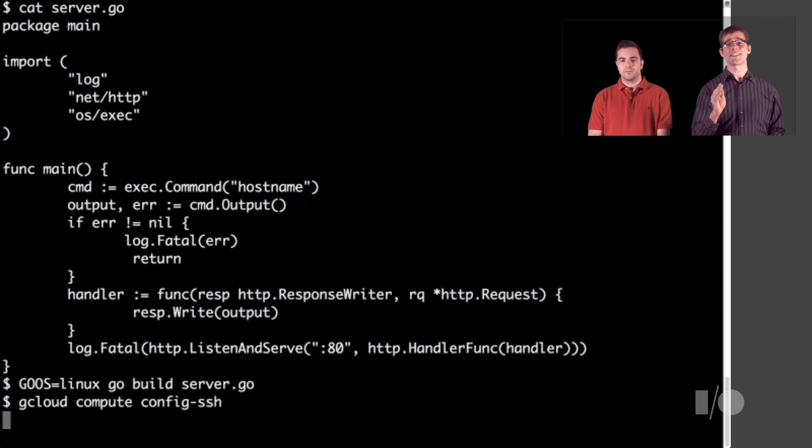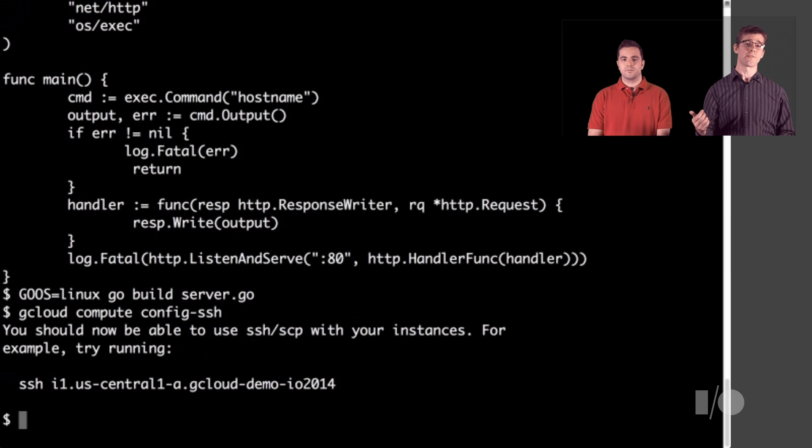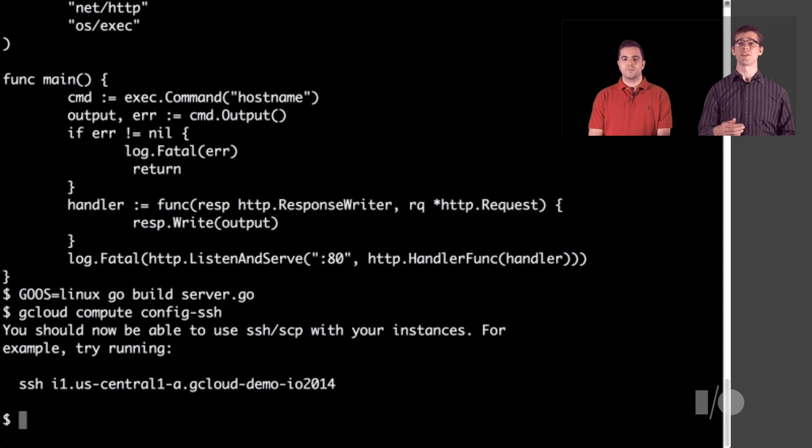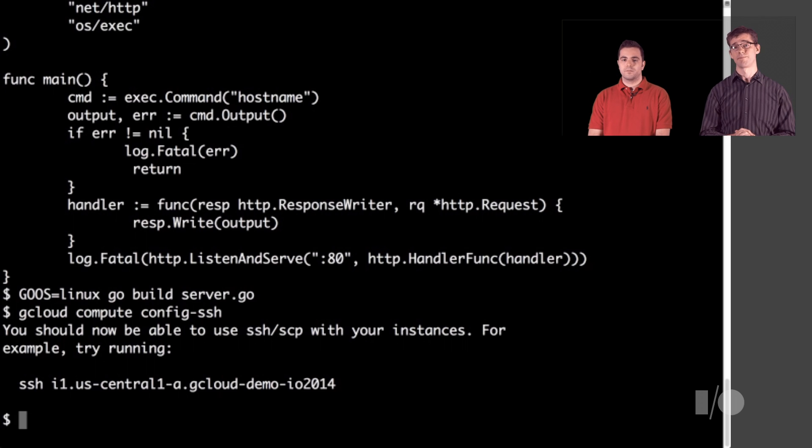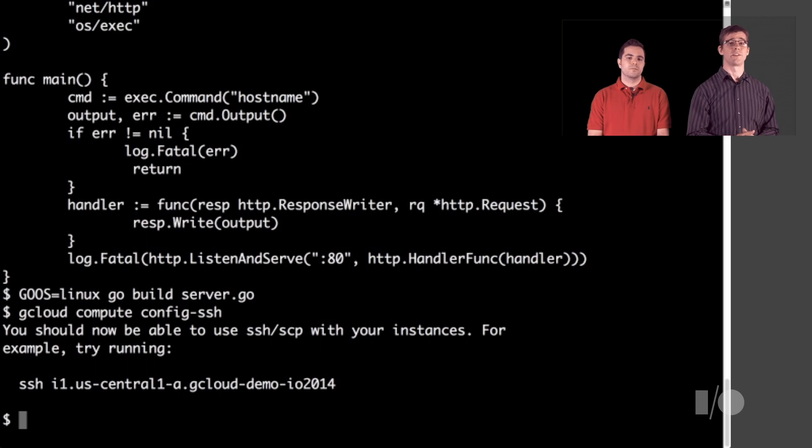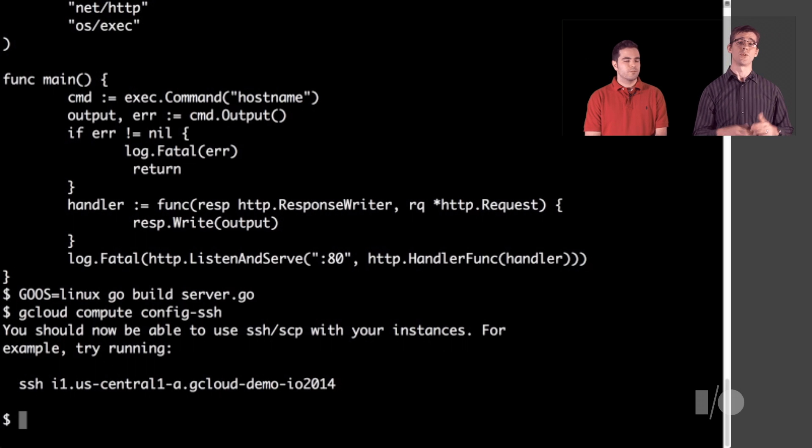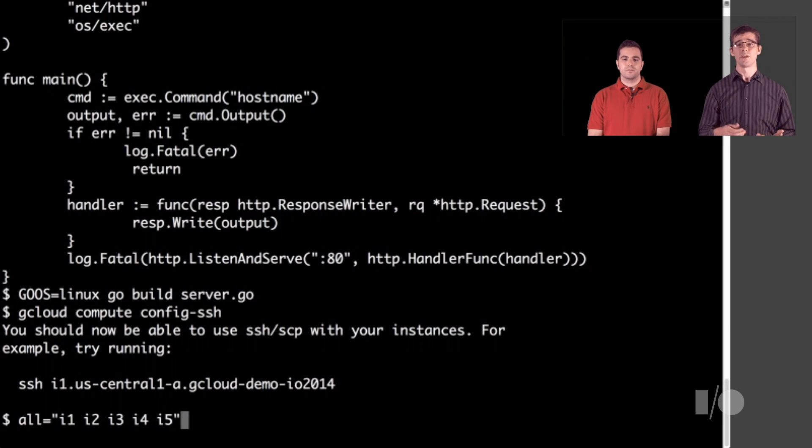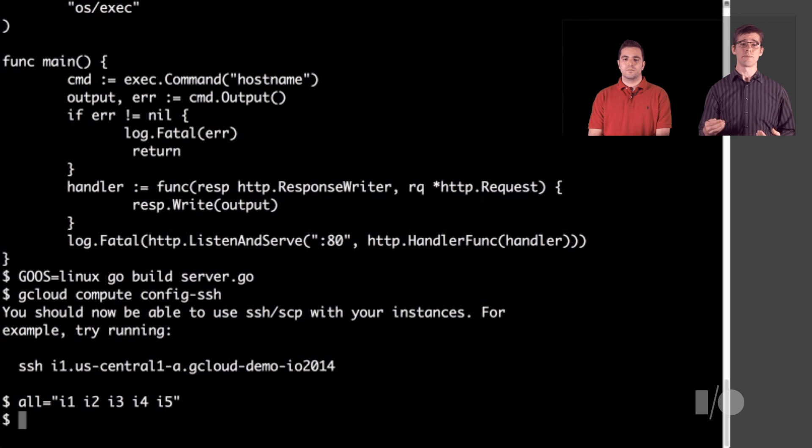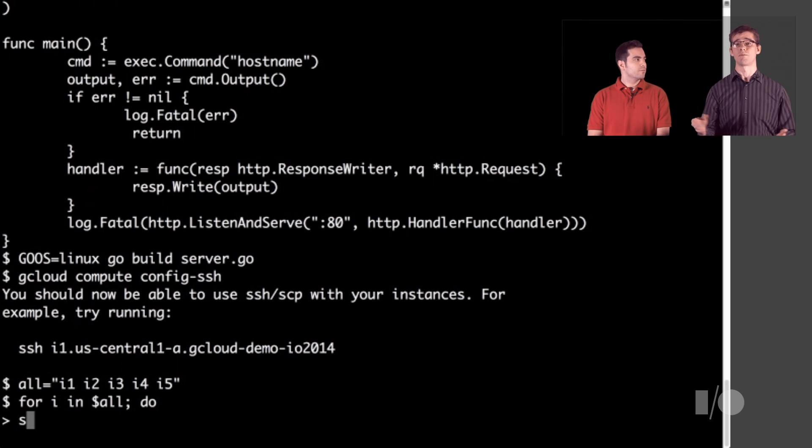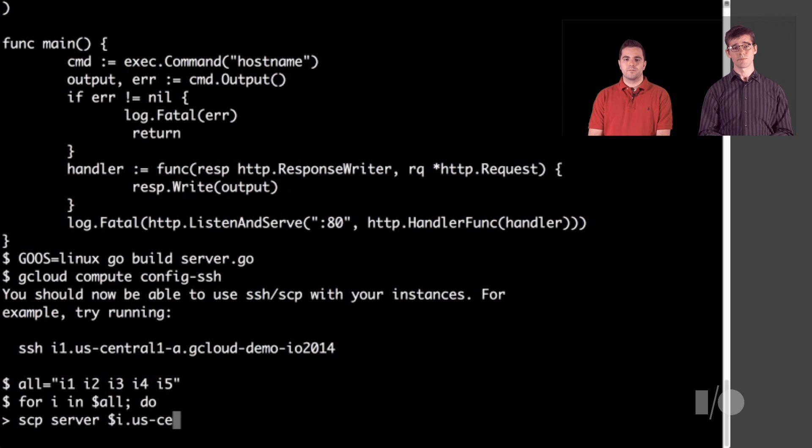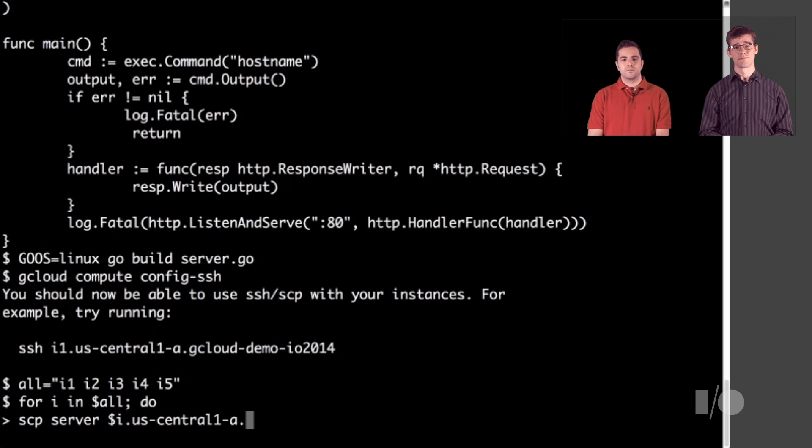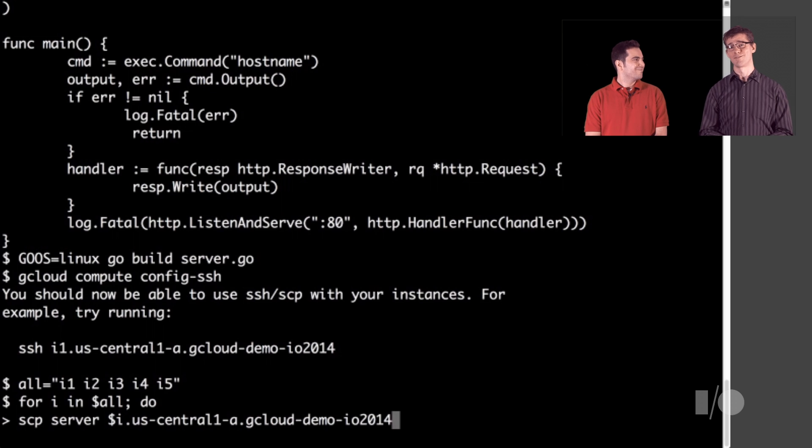The config ssh command will create an alias in your host file for each of the available VMs so that you can easily ssh to all of them without having to remember the IP addresses. Here, we'll use bash and an environment variable that will hold each of our VM names. Then, we can use bash to make a for loop that will run SCP and send our server to each of the VMs in our project.